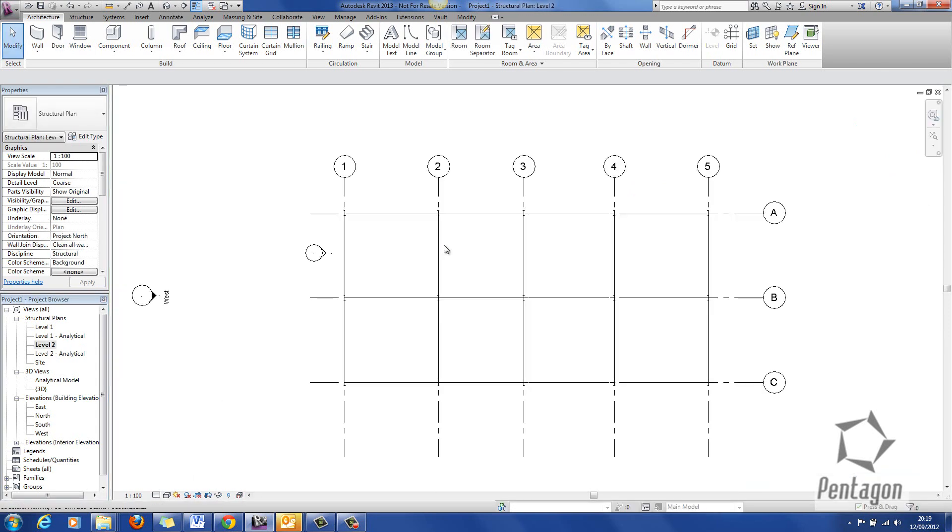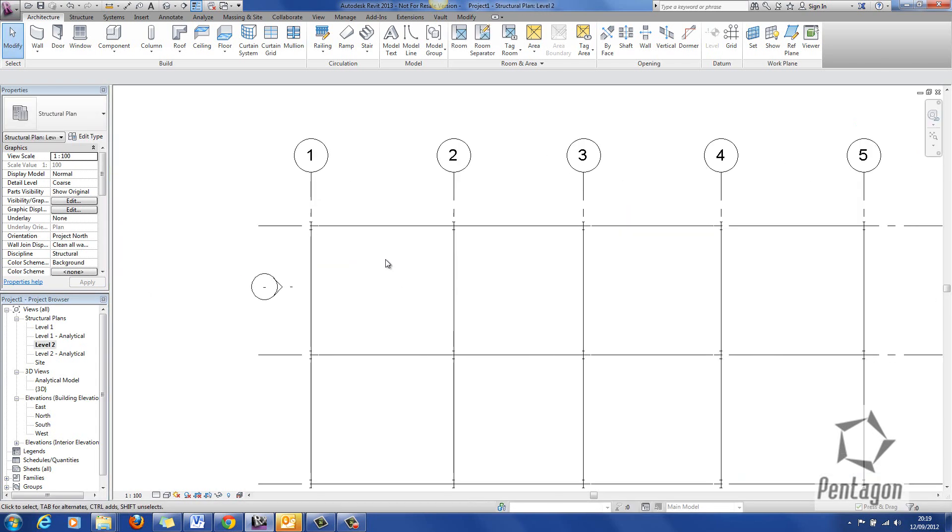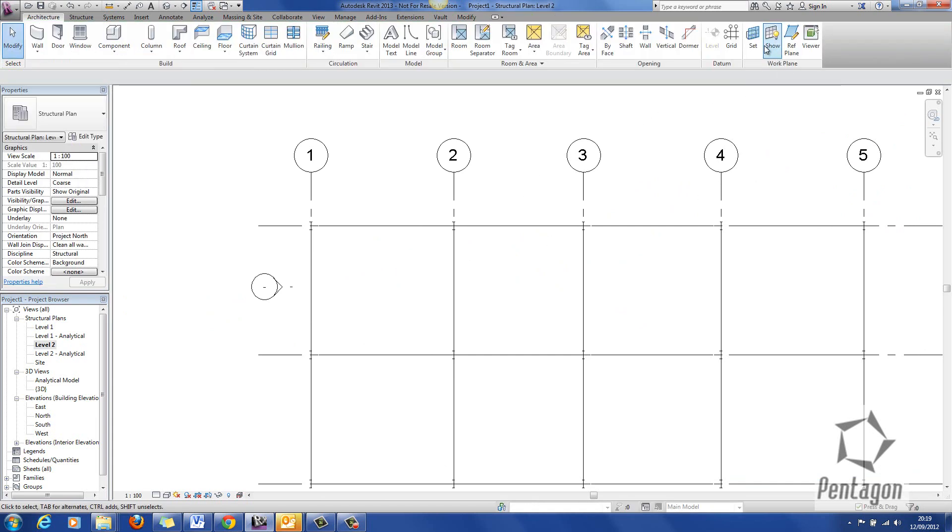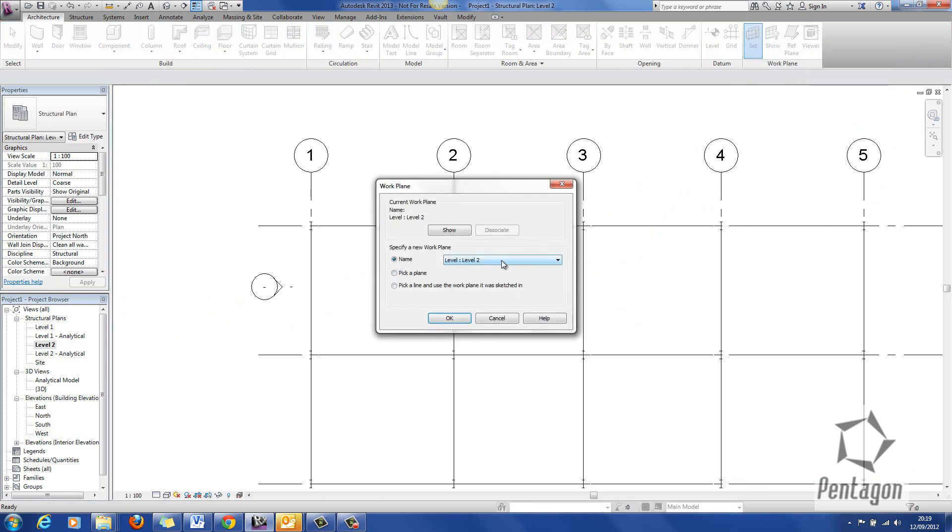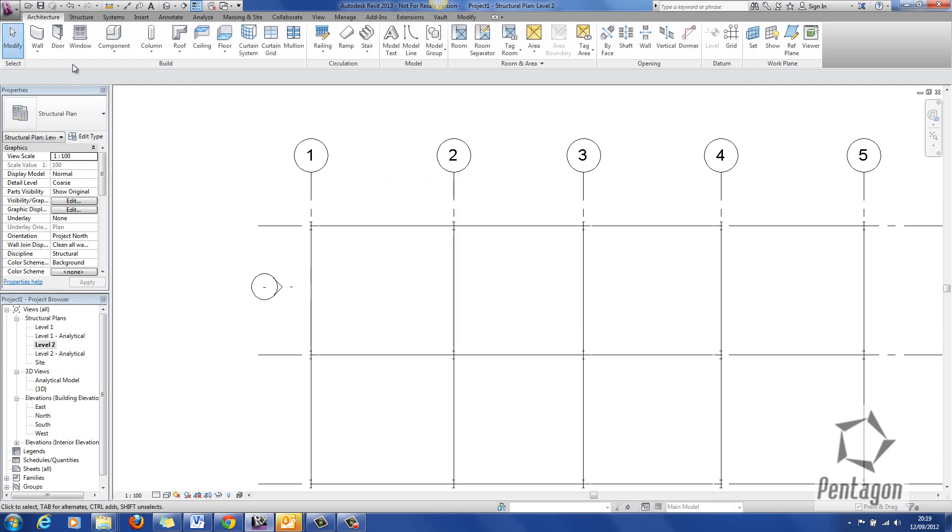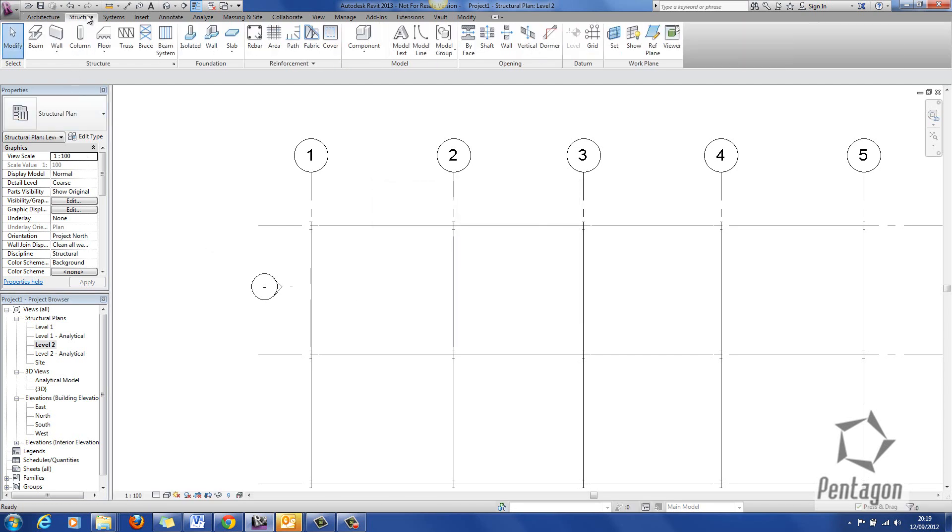So if I go back to level two I'm ready to add in my purlins. First thing I'm going to do is set my reference plane. So I'm going to go to set and you'll see my reference plane purlin layout is actually available in the work plane. So simply hit OK and I'm going to draw my structural member which is a beam.